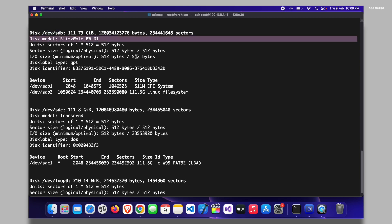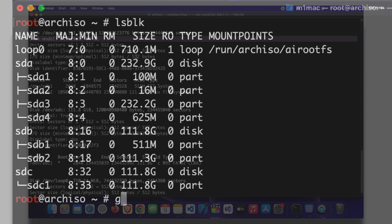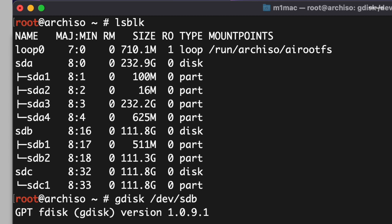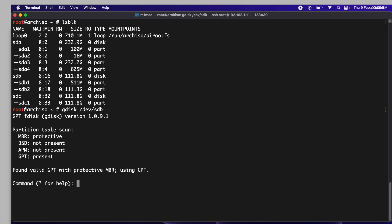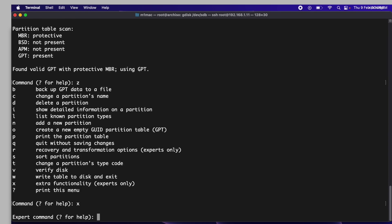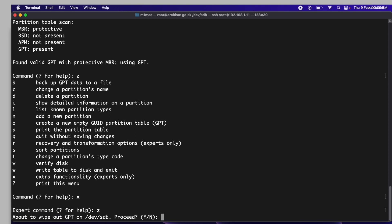Once you have confirmed the correct drive, run the command gdisk /dev/sdb to launch gdisk. Replace sdb with the appropriate one. In the gdisk tool, press x to enter the expert mode and then press z to erase the drive. Follow the prompts to complete the drive erasing process.